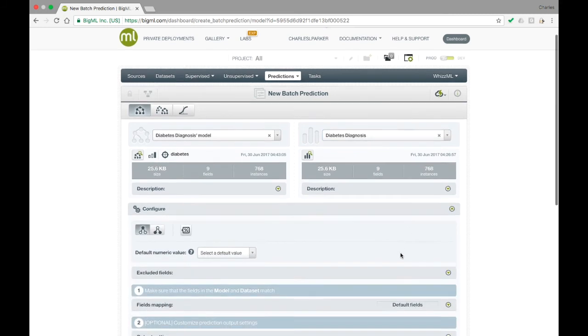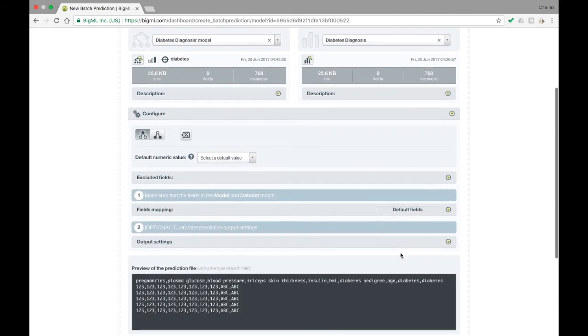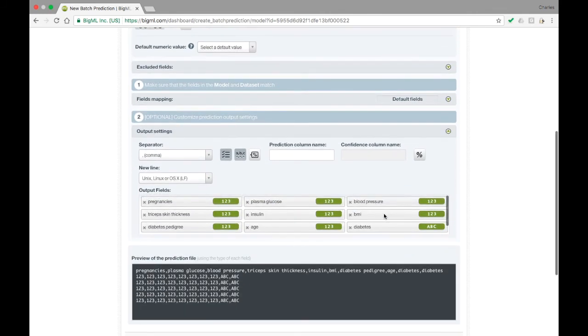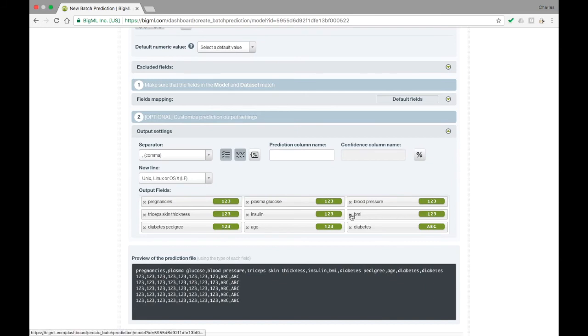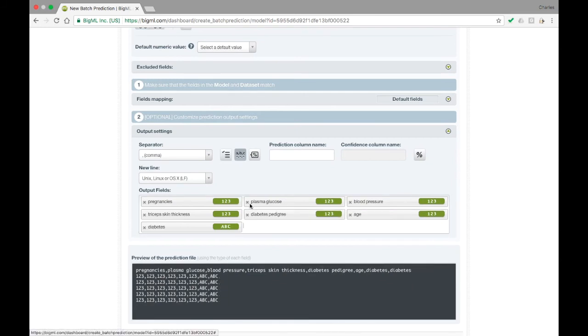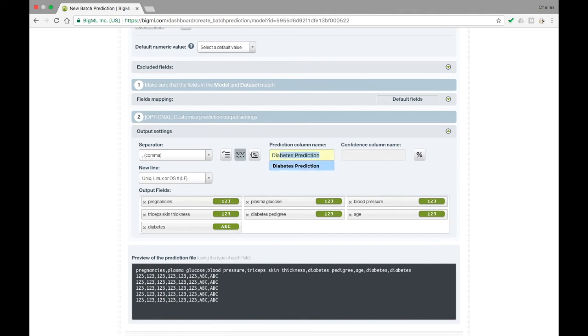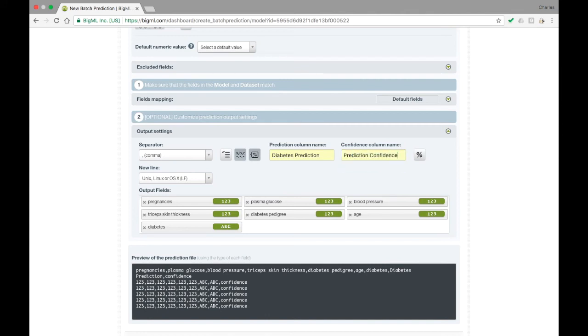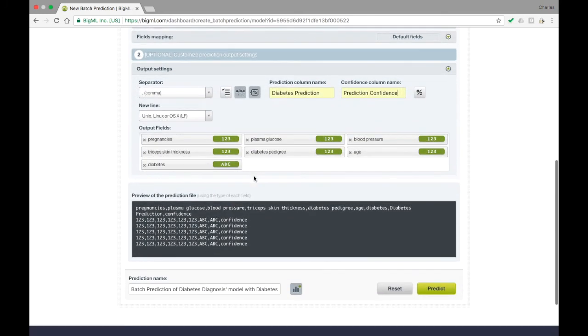Under the Output Settings subpanel in the Configuration panel, you can change the format of the output by removing some of the original fields in the dataset or changing the name of the column containing the prediction. You can also include the model's confidence in a separate column by clicking on the percentage icon. Click on Predict to create the Batch Prediction.